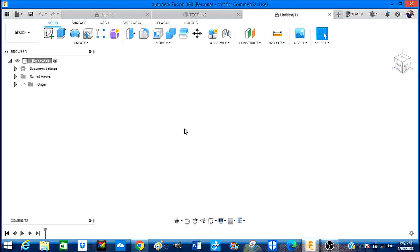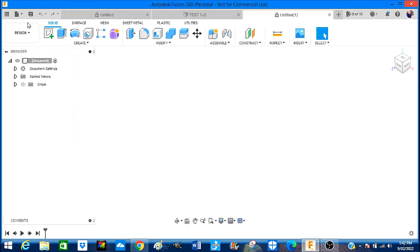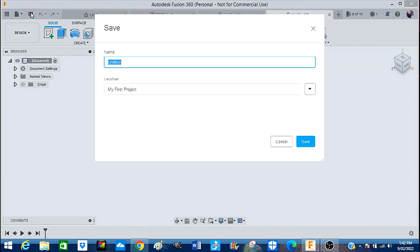So what we're going to do is come in here to file, new design, save the file.